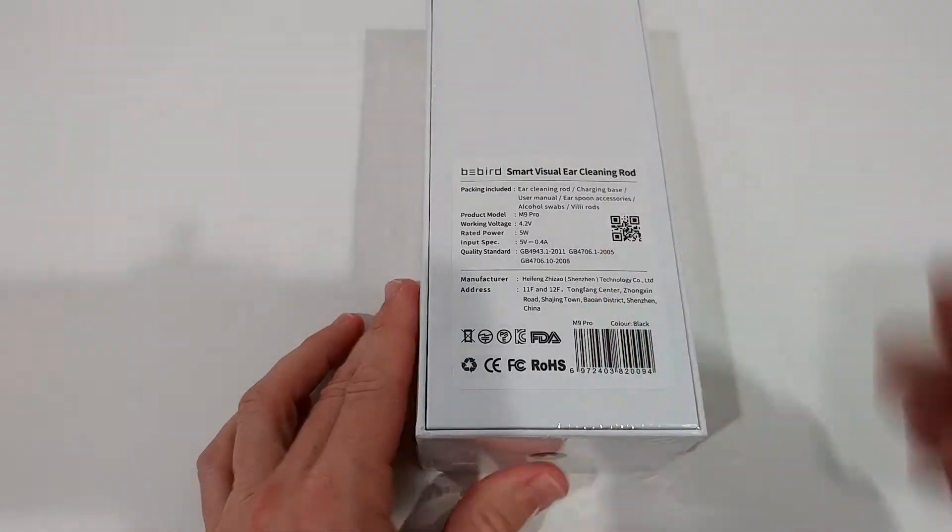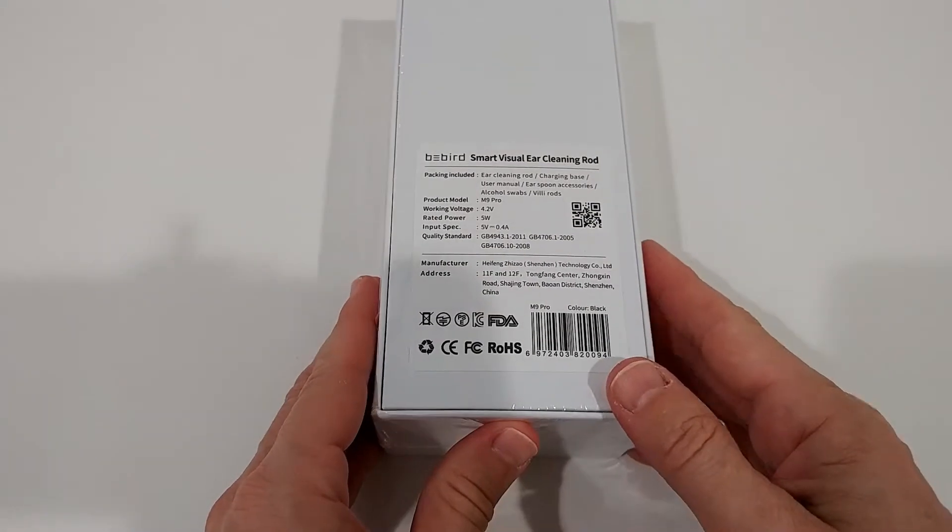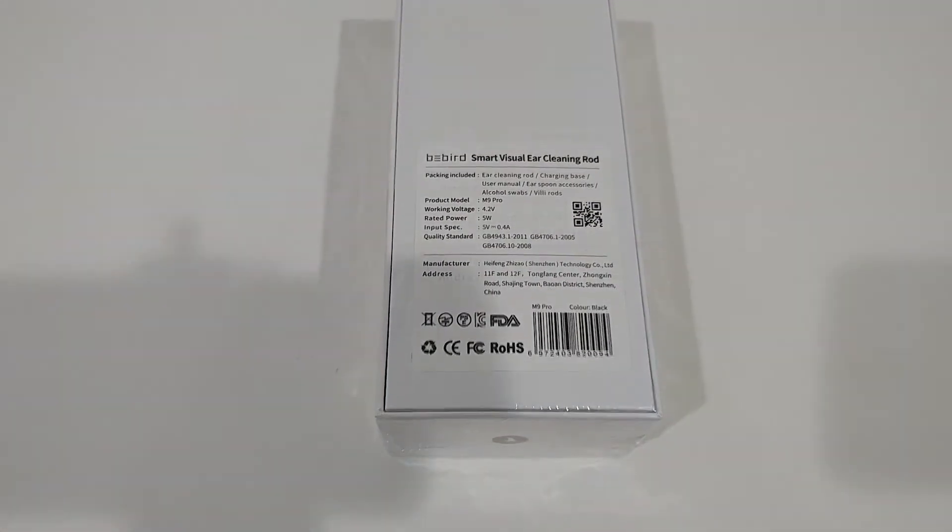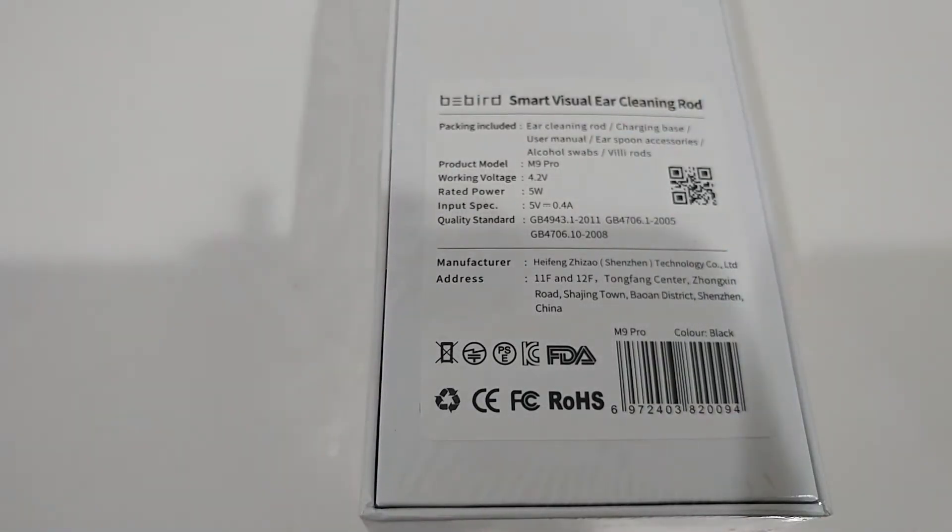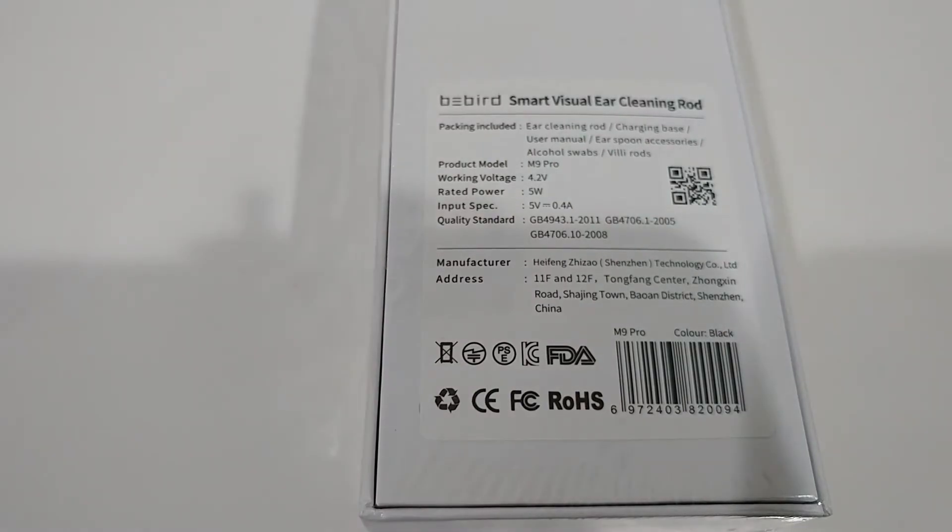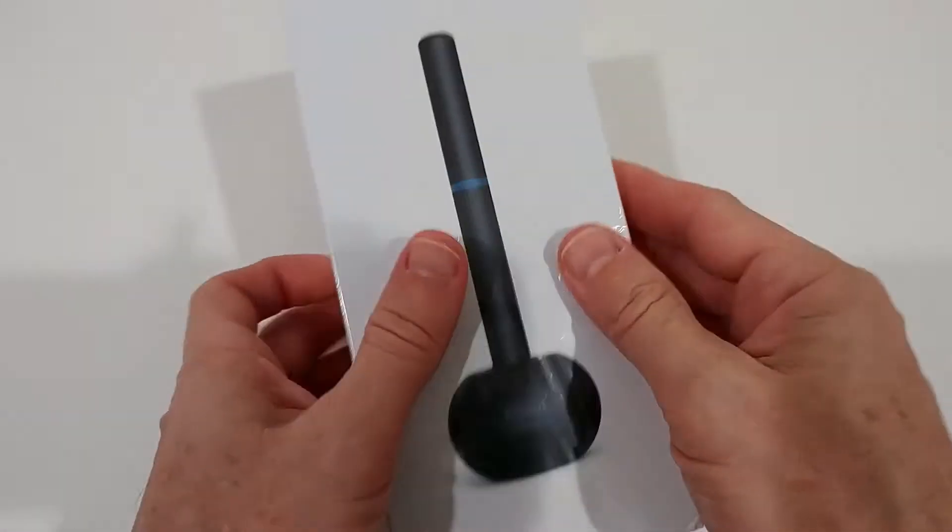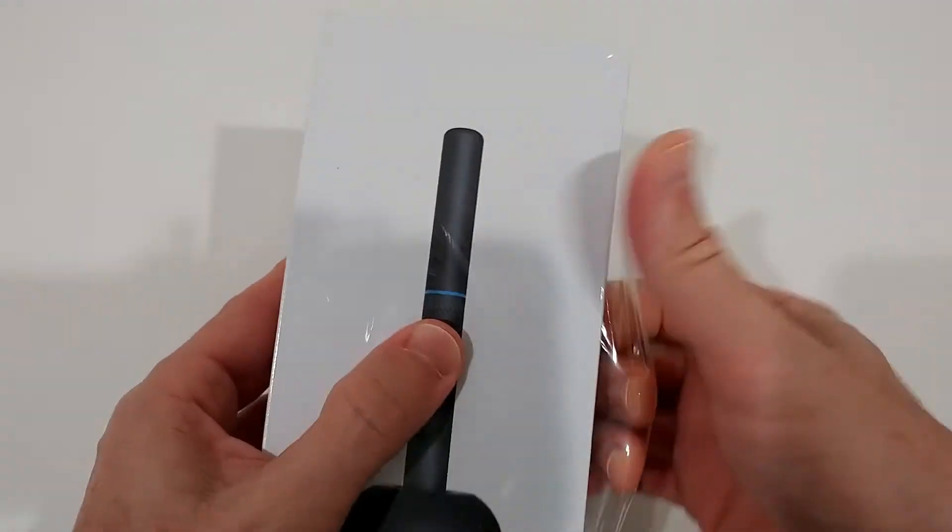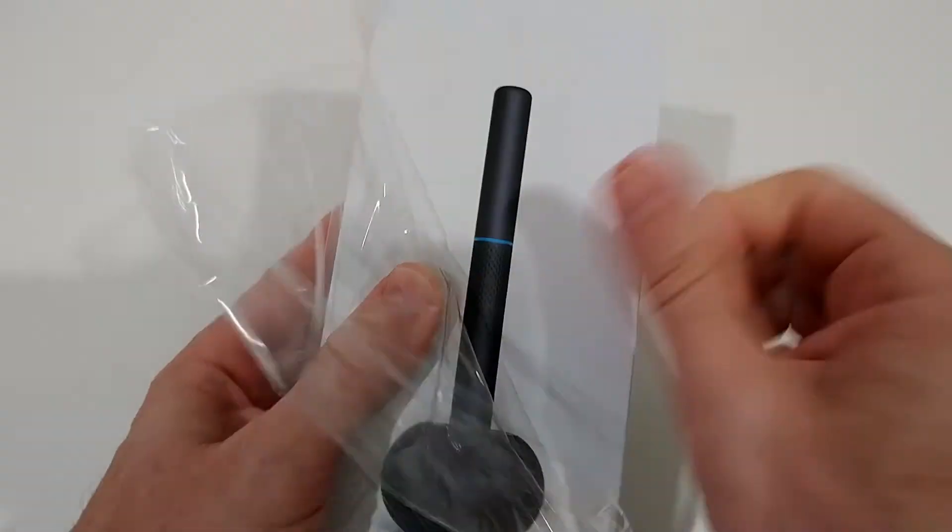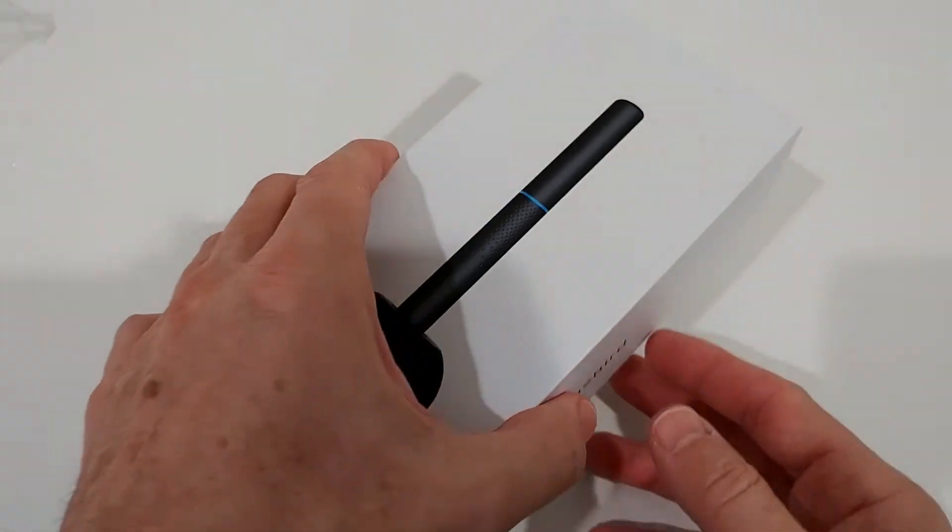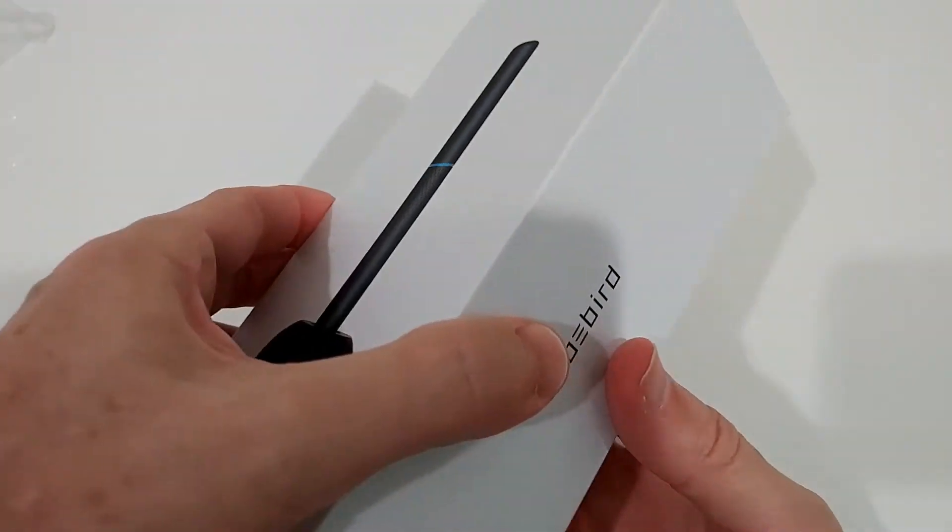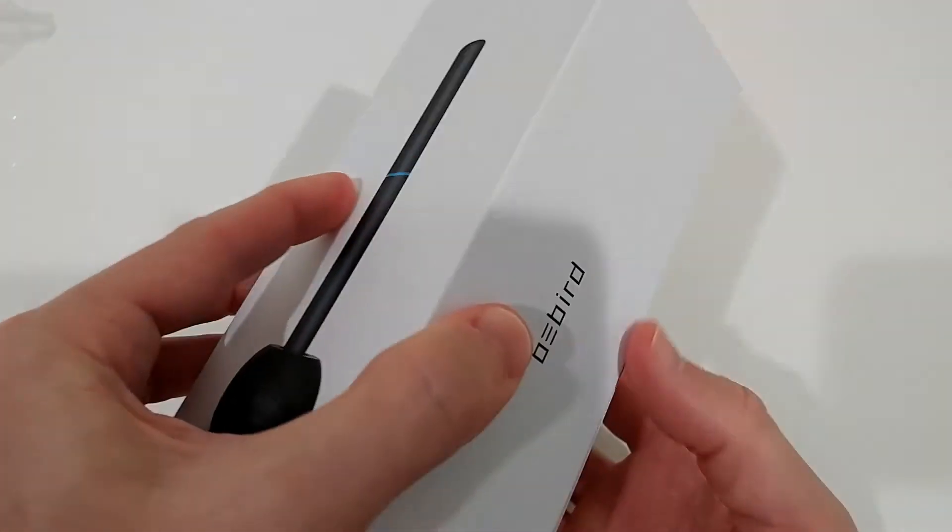Here we have the specs. You can see the details and their product Model M9 Pro. So let's open that and see what we get. It came perfectly sealed, so we know that we got a new one. That's always good. Let's take it out here.